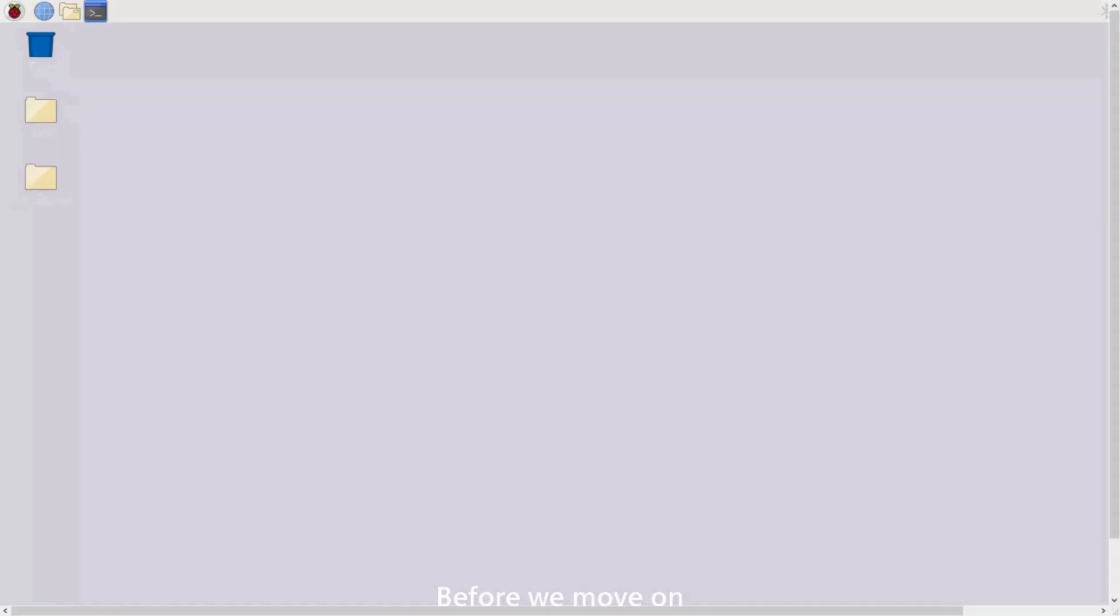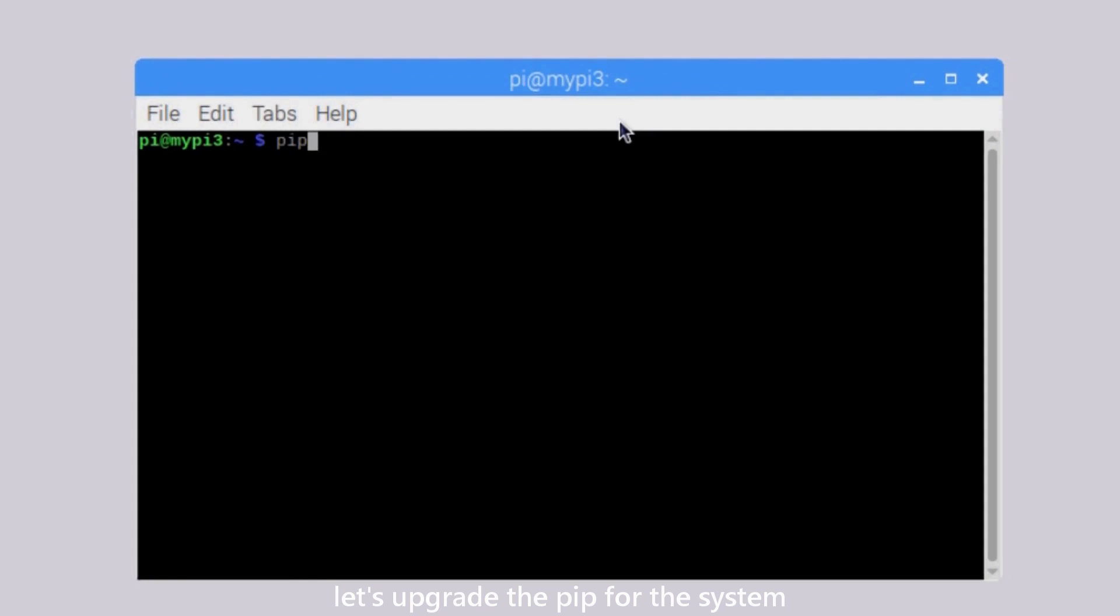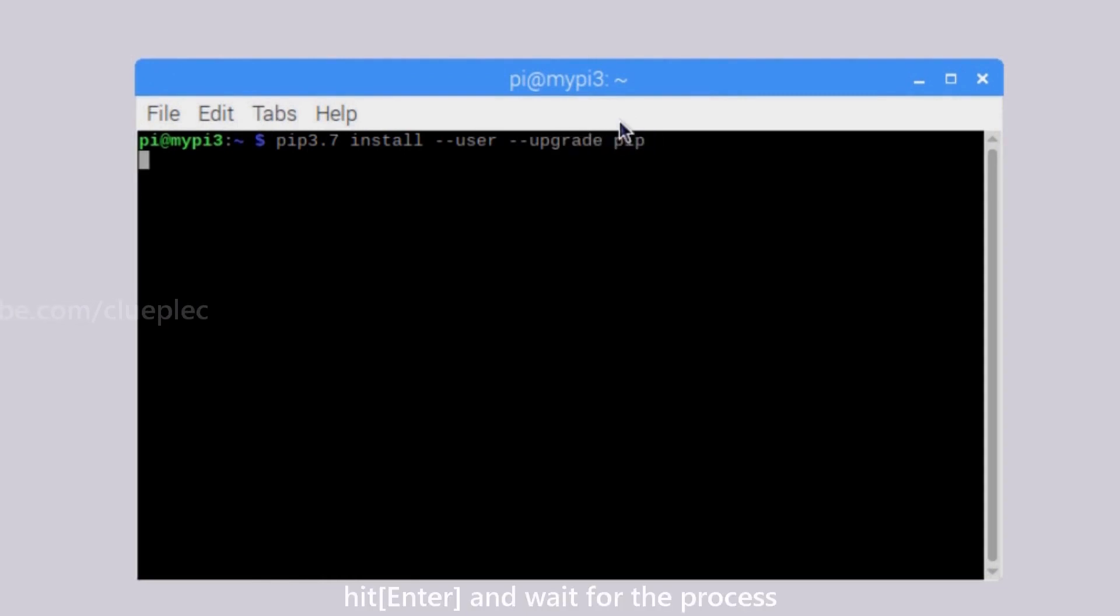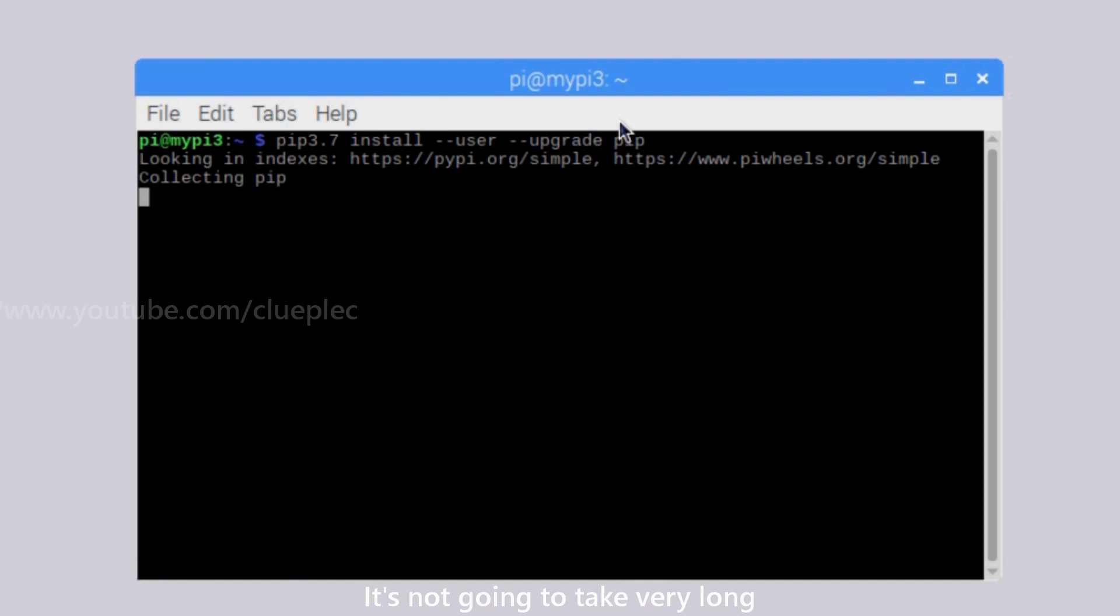Before we move on, let's upgrade the pip for the system. Make sure to include User for the pip upgrade. Hit Enter and wait for the process. It's not going to take very long.